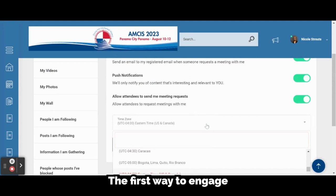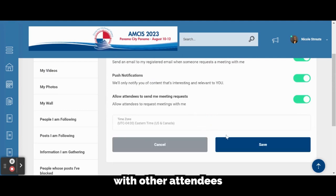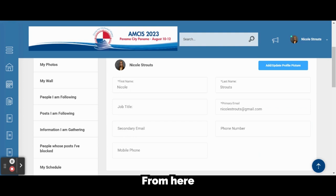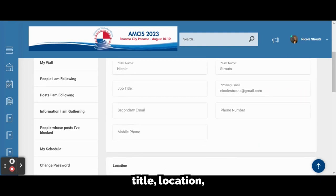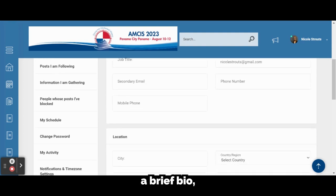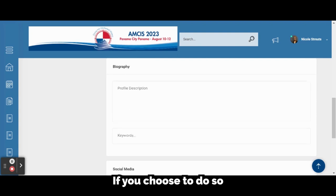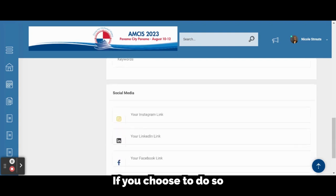The first way to engage with other attendees virtually is to set up your profile. From here, you can add your job title, location, a brief bio, and your social media accounts, if you choose to do so.